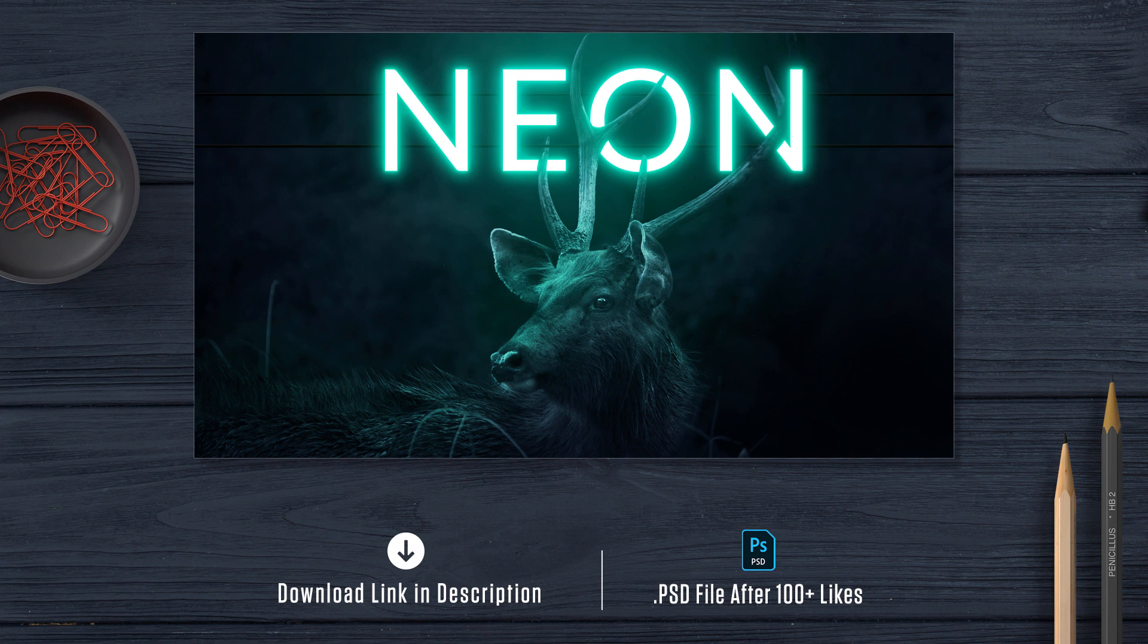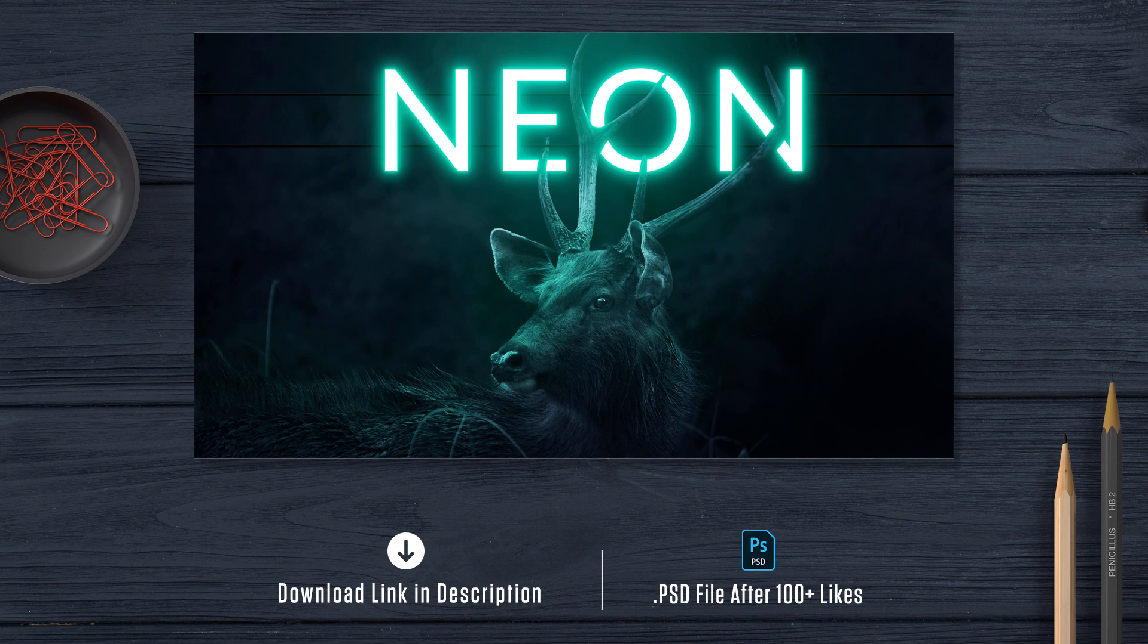Hey guys, this is Jay. Today we are going to see how to create neon light effect in Photoshop. Before getting started, please download the project file, link in the description. With the project file, it will be much easier for you to follow this tutorial. So download the project file and get ready.